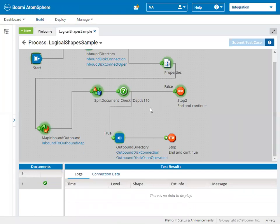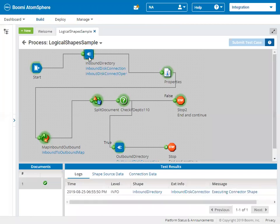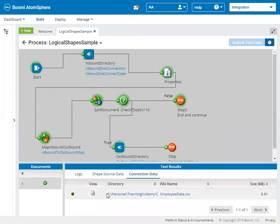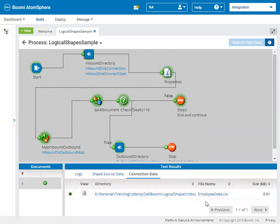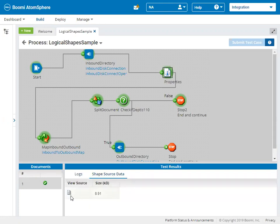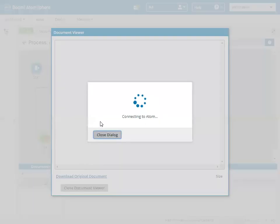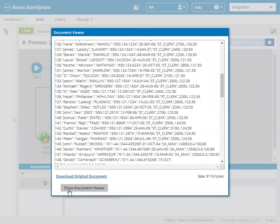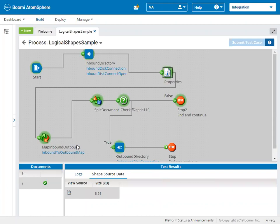The major important property is the inbound directory shape. On this particular shape, the source data shows zero. This is the file it was reading — employee_data.csv — an 8 KB file. In the properties, you can see that the employee data read by the inbound shape was set as information to this particular property.